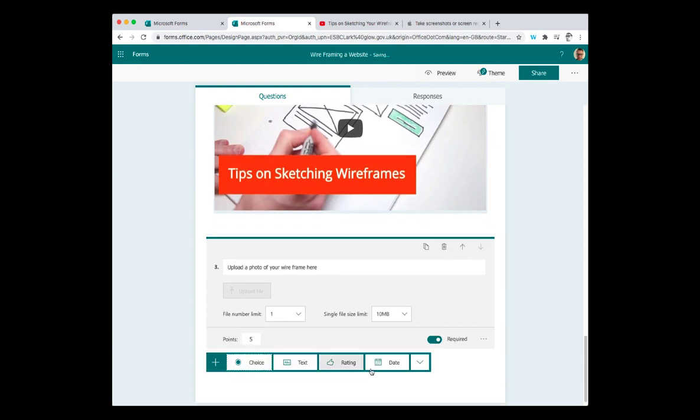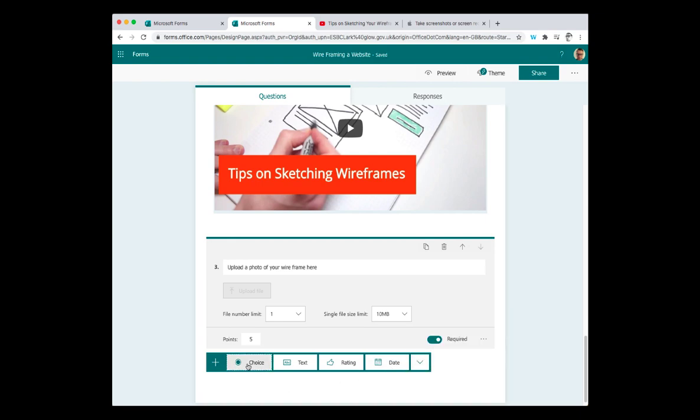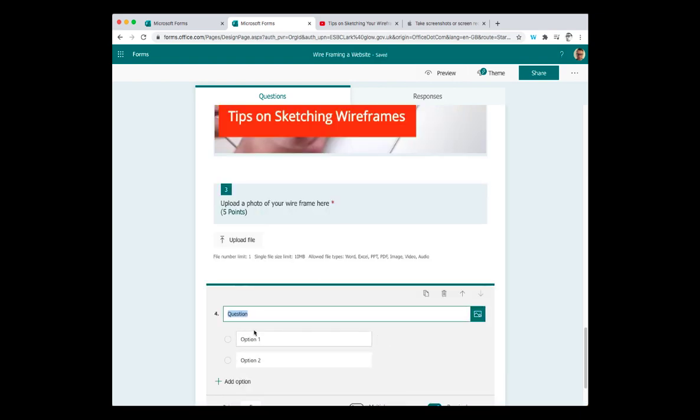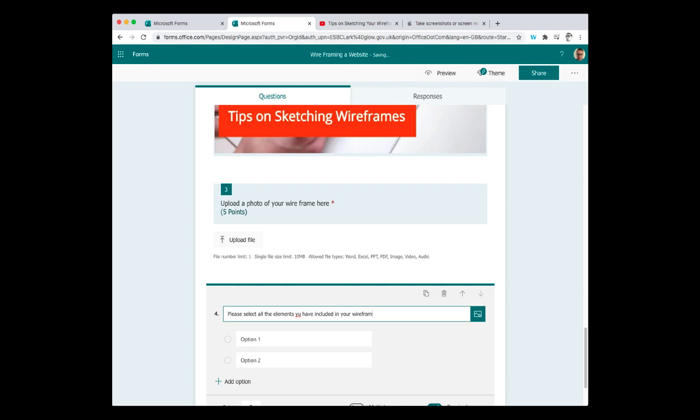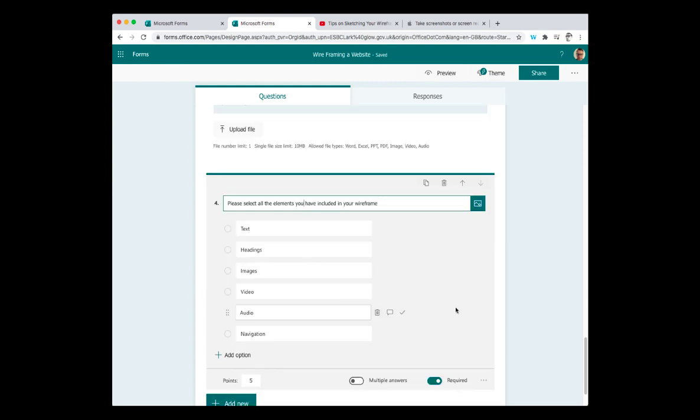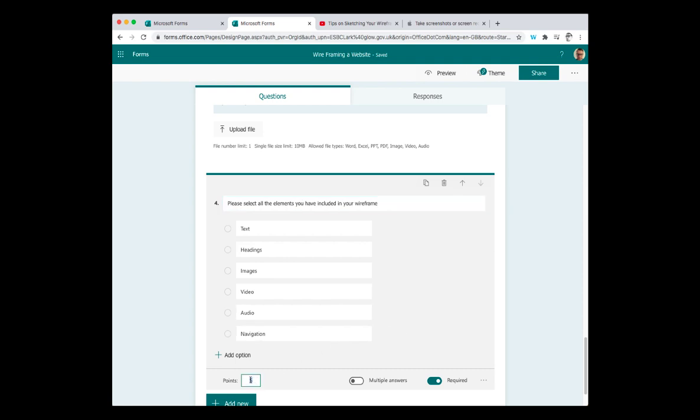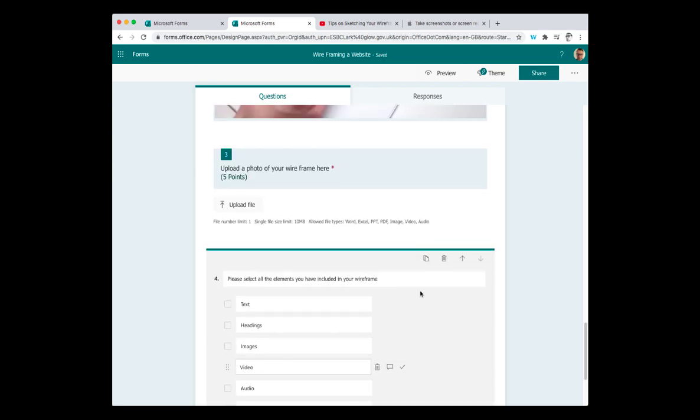Then add new. And just as a wee checklist for pupils, I'm going to add another choice option here. And say, please select all the elements you have included in your wireframe. So in this last question, I want this to be a checklist where there's not a right answer, but I want them to think about their wireframe and check all the elements they believe they have included in their diagram. So I'm going to just make that worth one point. It's a bit of self evaluation. I'm going to allow multiple answers and it is required.